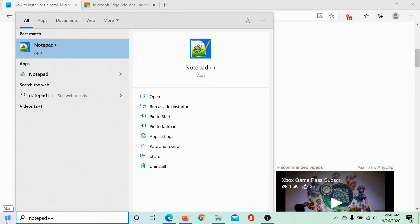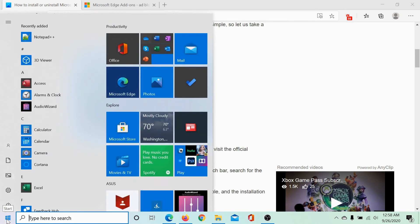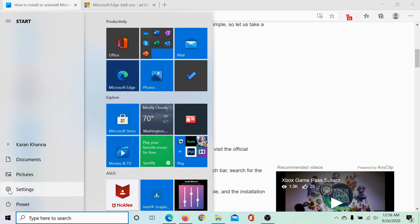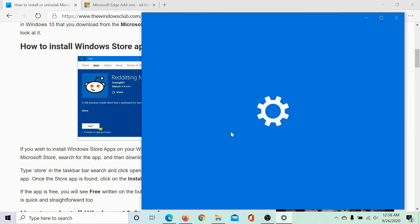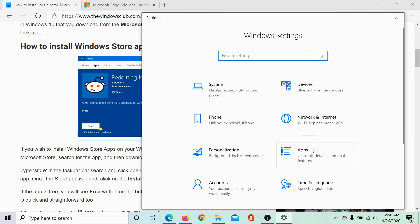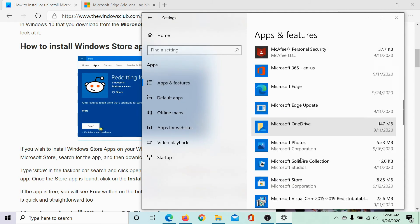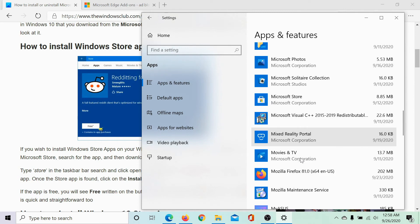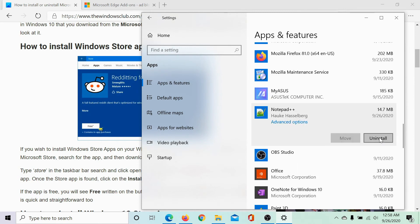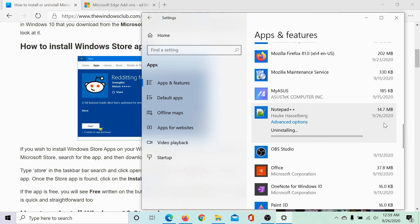Alternatively, you can click on the Start button, select Settings, go to the Apps section, and in the Apps and Features tab scroll down to the application in question — which is Notepad++ here. Click on it and select Uninstall. Within a few seconds it would be gone. This is an easier method for Microsoft Store applications.